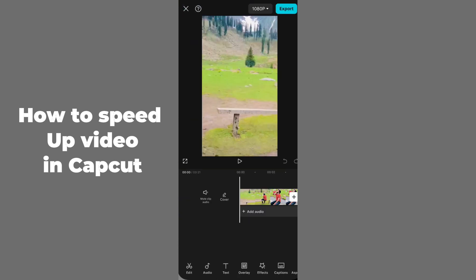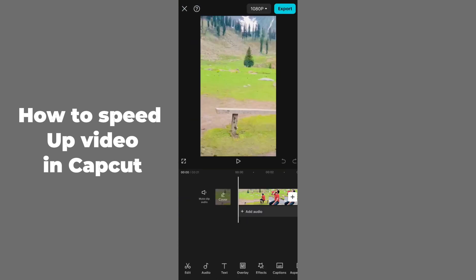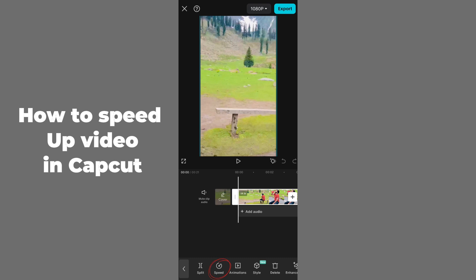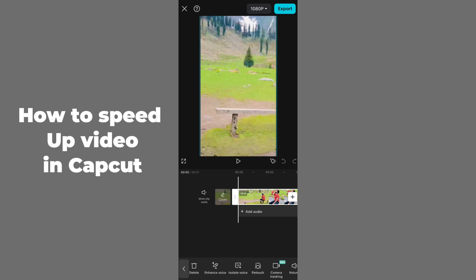After selecting your video in CapCut, you have to select that specific video in the timeline by tapping on that specific layer or clip. You'll be able to see lots of options here. The second option is Speed, or you can also swipe right to find the Speed option.